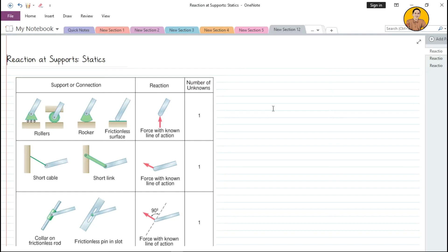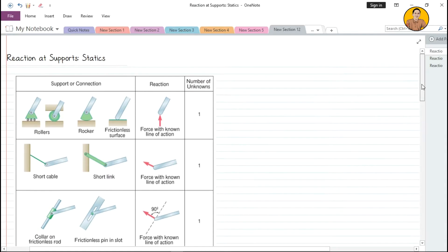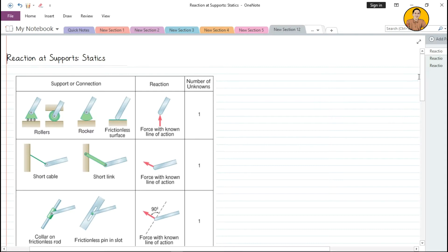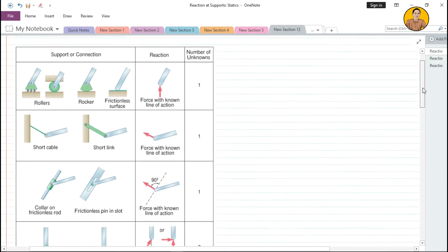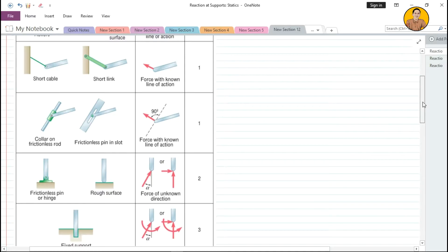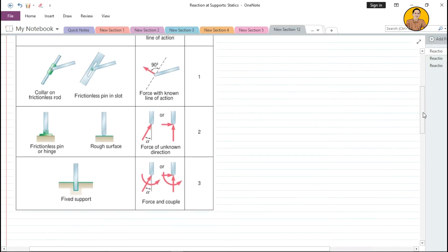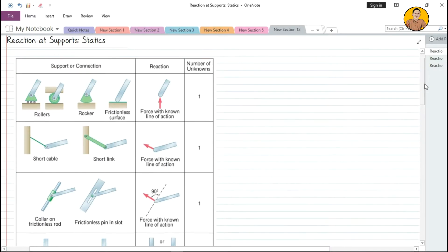Our structures like beams and trusses need support to be in static equilibrium. In this table from Vector Mechanics: Statics and Dynamics, we can see different types of supports: roller, short cable, collar on frictionless rod, frictionless pin or pinned connection, and fixed support. Reactions at supports are basically forces.